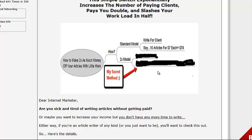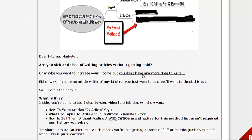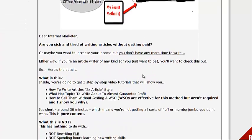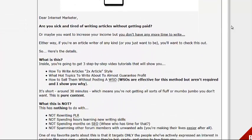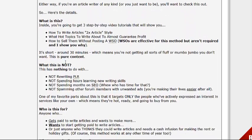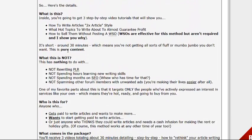So if you're sick and tired of writing articles without getting paid, or maybe you just want to increase your income but don't have time to write, either way, if you're an article writer of any kind you want to check this out. So what is this? It's three step-by-step video tutorials that'll show you how to write articles in the two times article style.